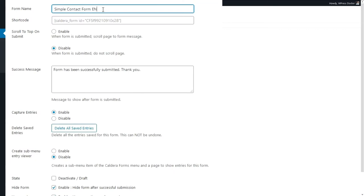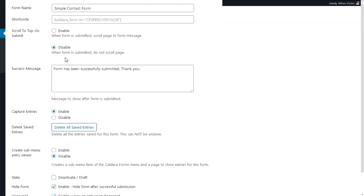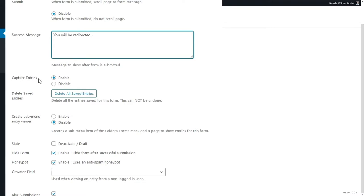Here are the Settings of the form — you can change the form name and set the language to English since it's an English form. You can also see the shortcode to place it anywhere on your page. Scroll-to-top on submit — we want to disable this one because we have a thank you page installed as our processor. The success message should be changed to 'You will be redirected...' so people know there will be a thank you page.